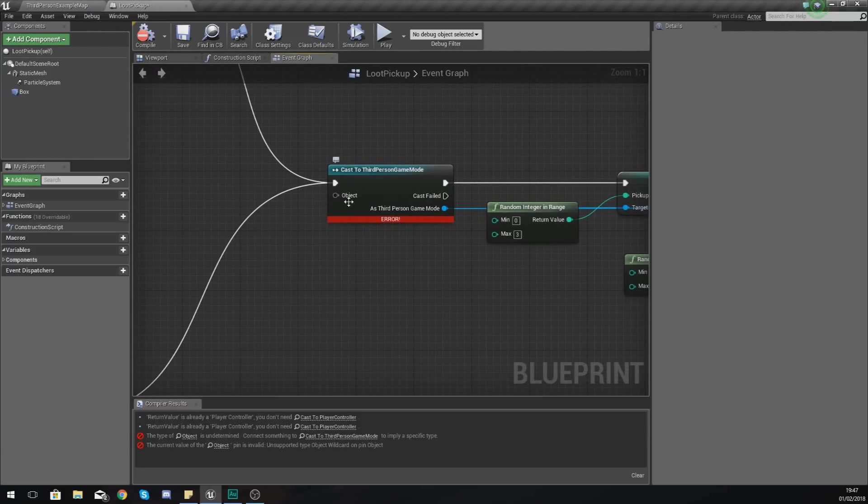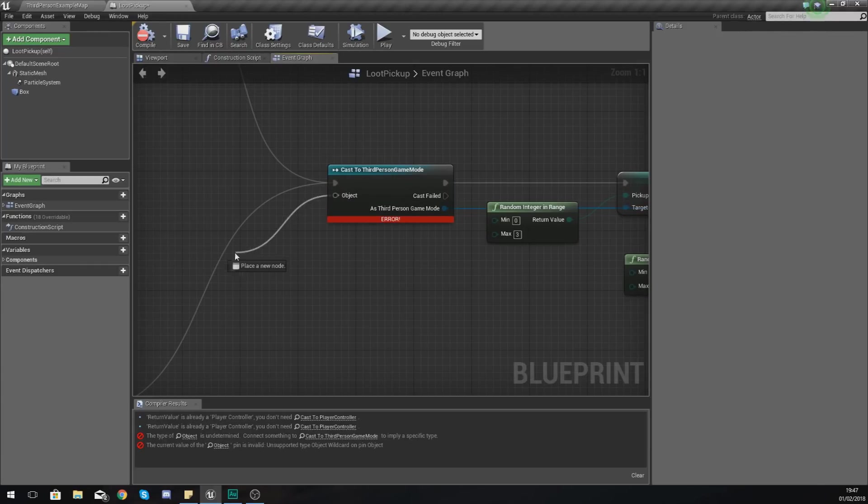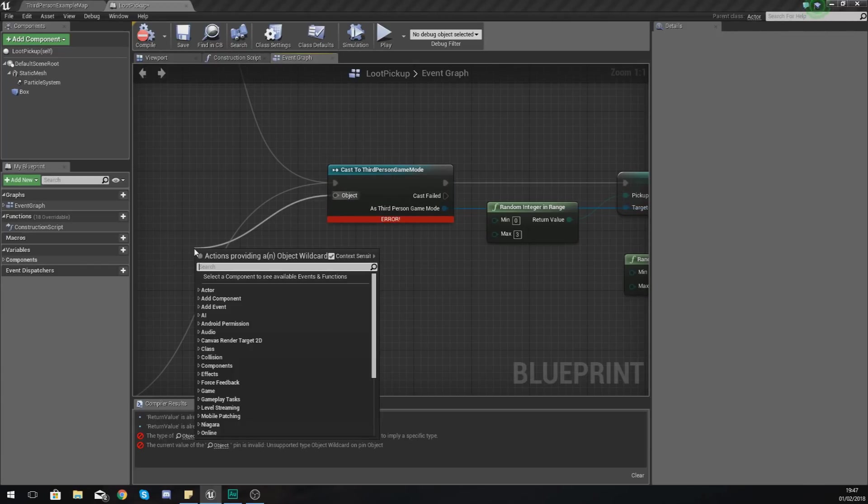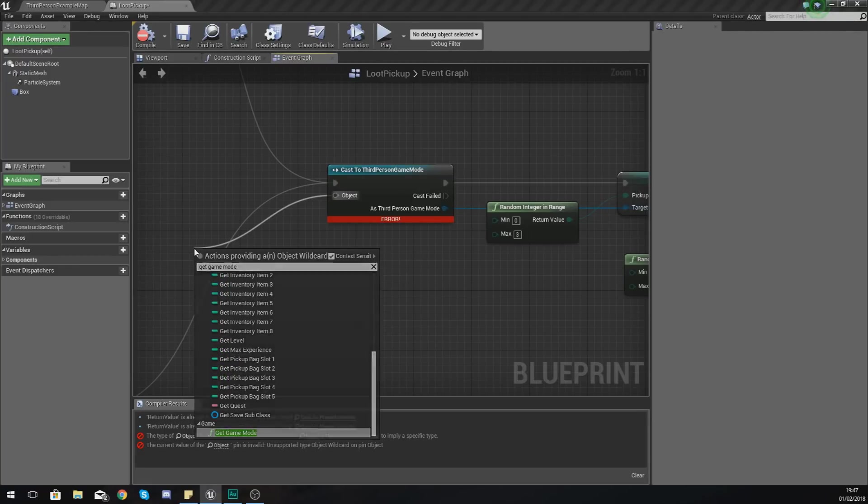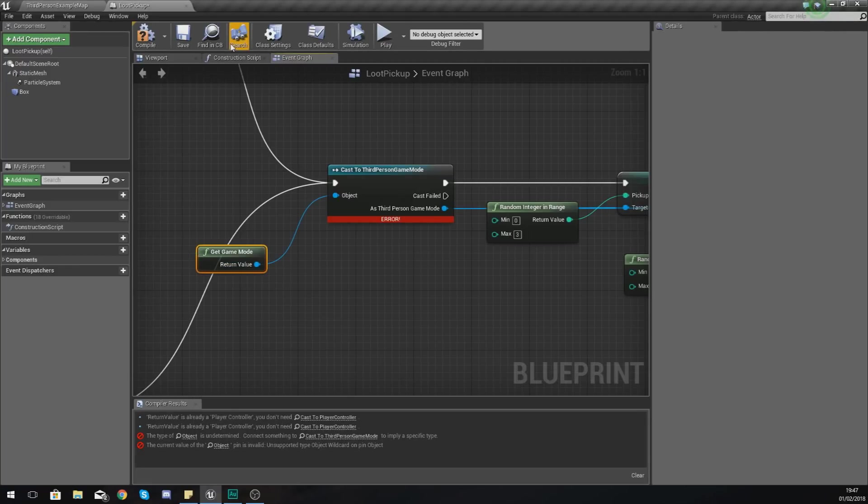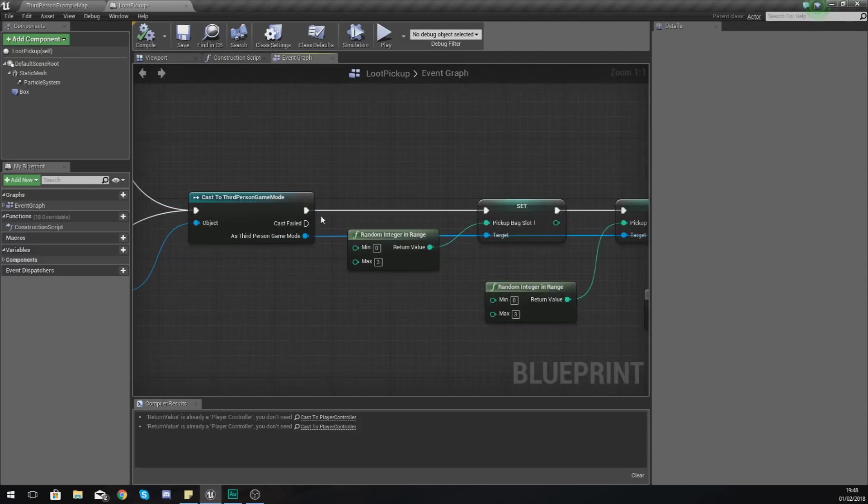And that is because I haven't fed in an object. Wildcard object for casting to the third person game mode should simply be get game mode just like that. Compile it and any errors that you have are going to go away.